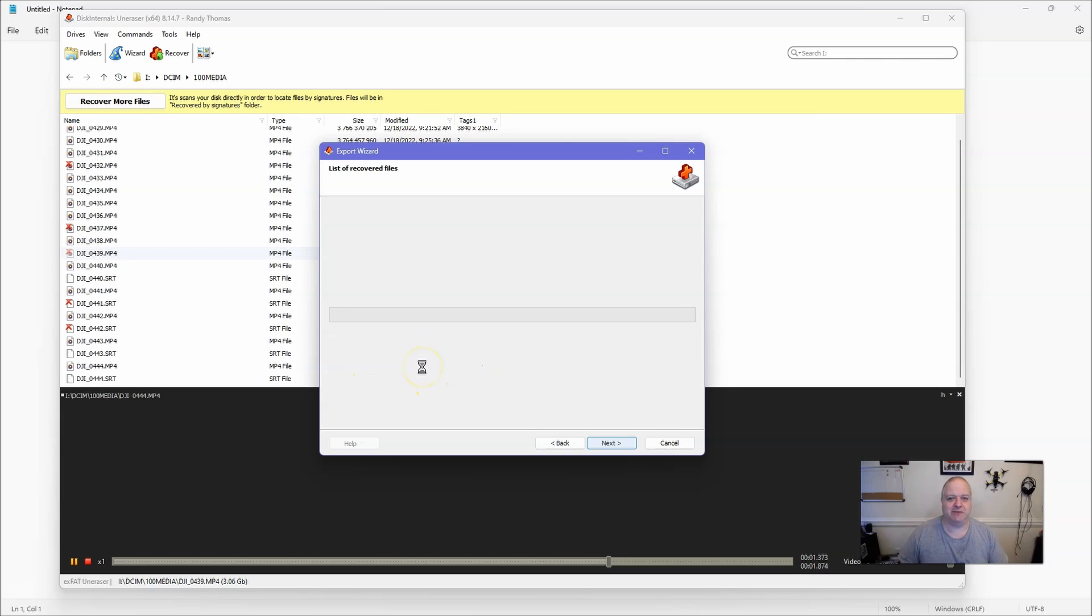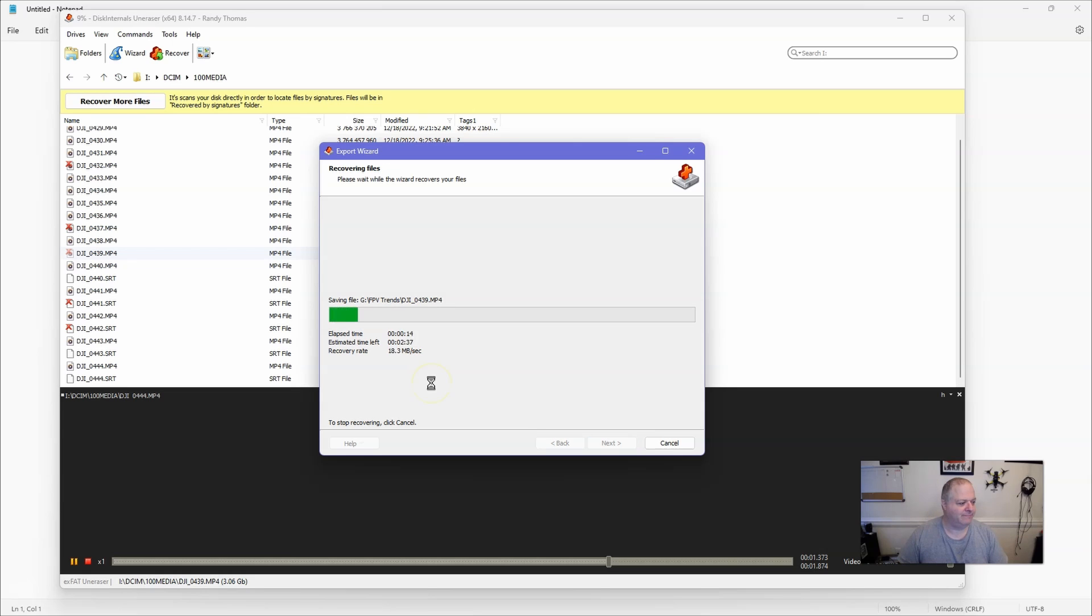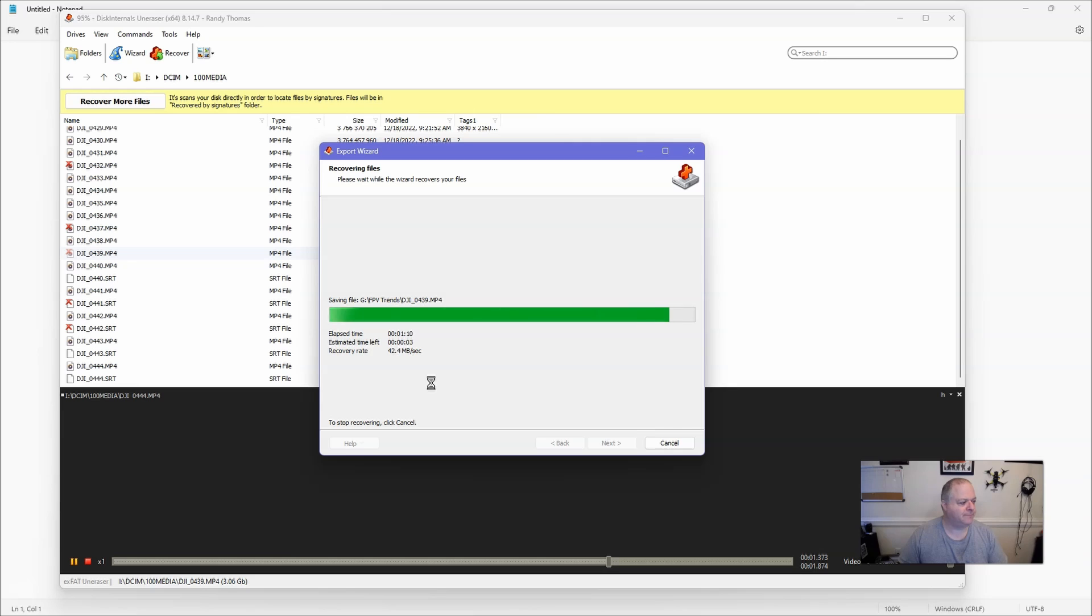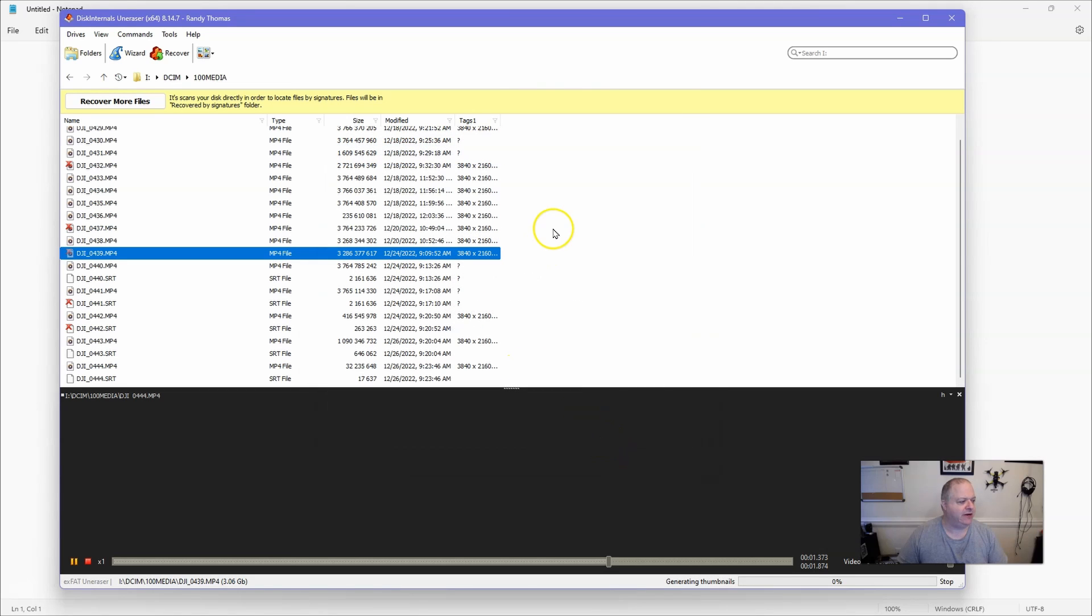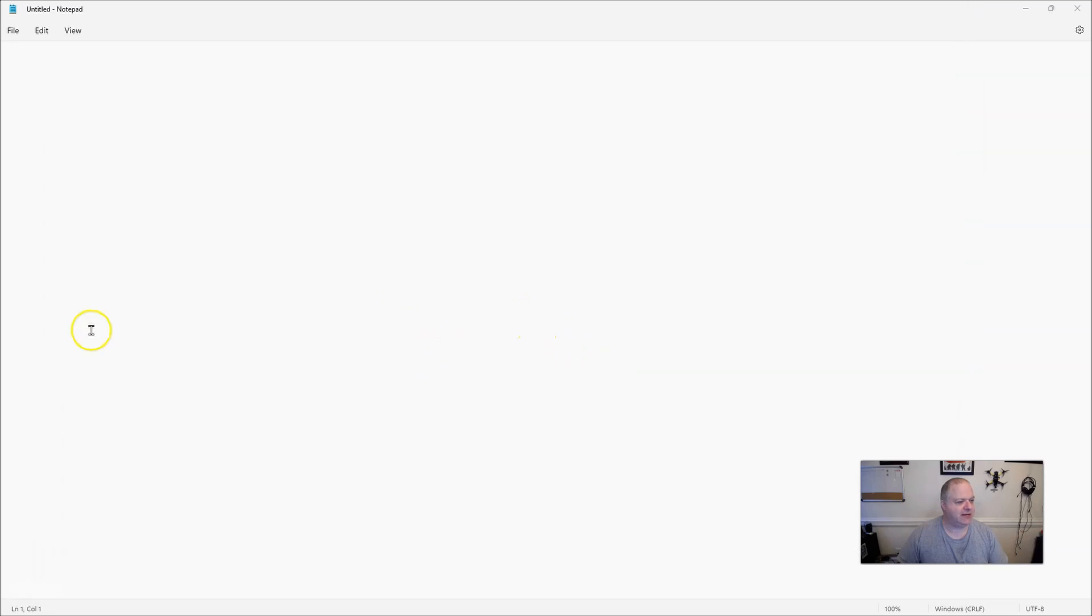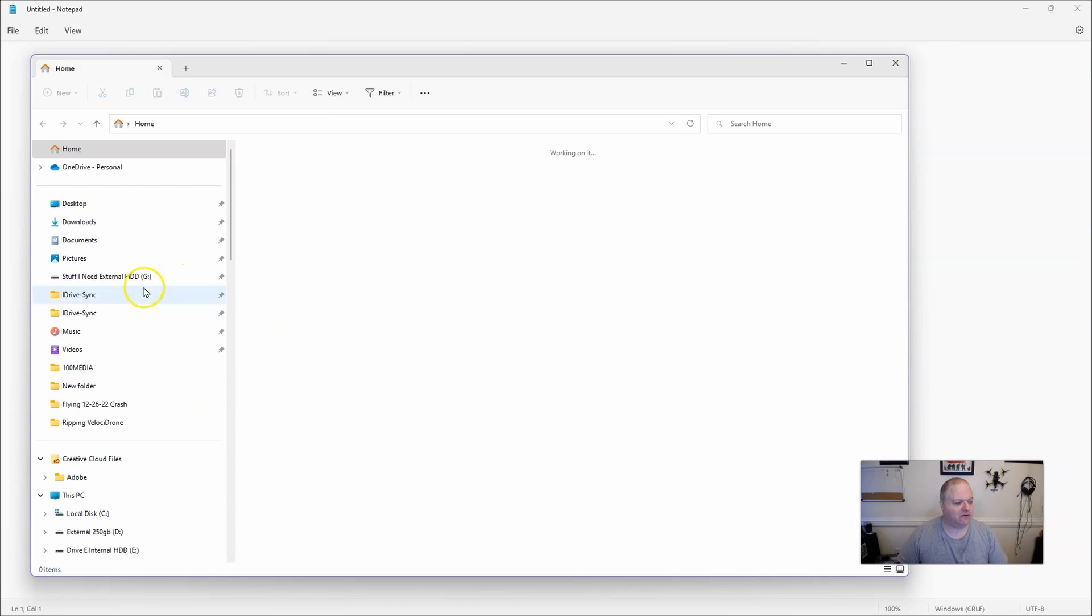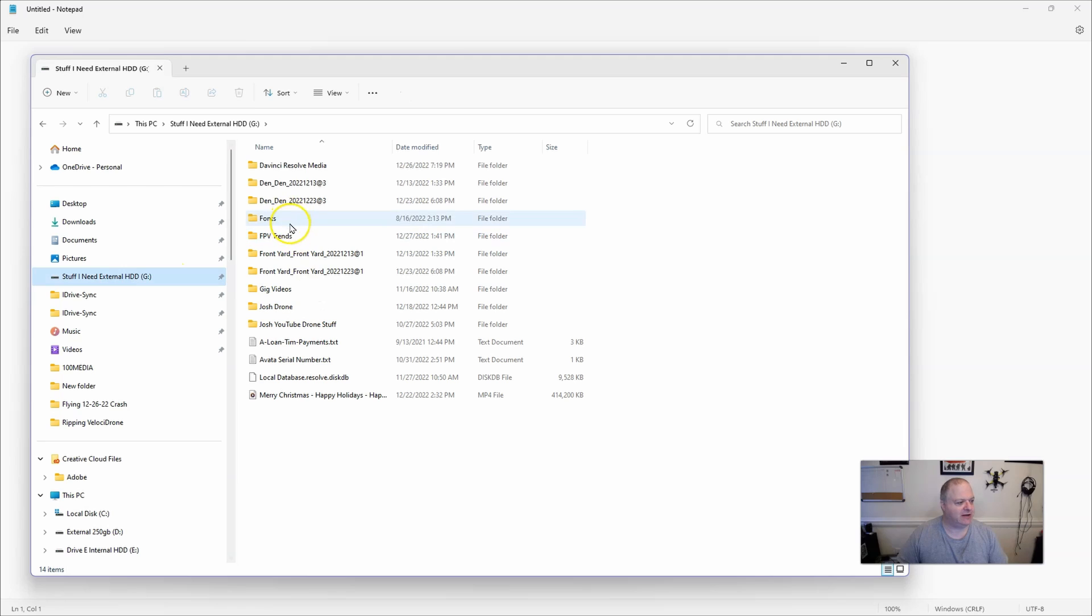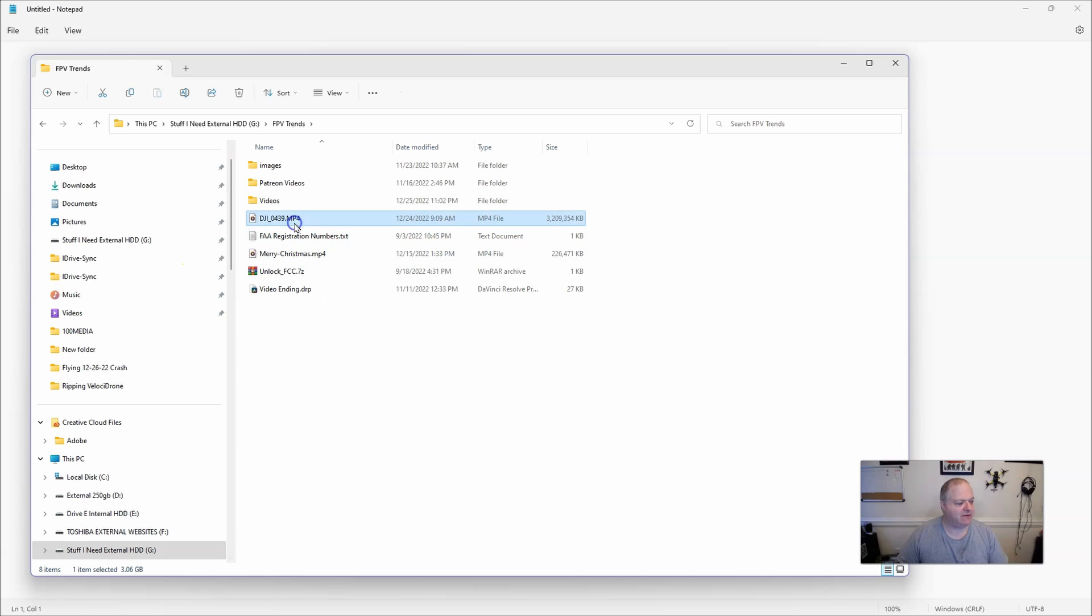So let's go ahead and speed that up now. Okay, now that it's done, what we'll do is it'll come up and say it completed, so you just want to click on finish. So then you can go ahead and close that down. What you do is you click on the yes there, it'll close it down. Now let's open up a file explorer, let's go into drive G and go under FPV Trends, and right here's that file.